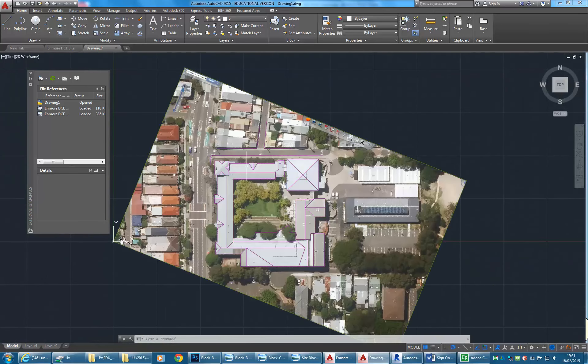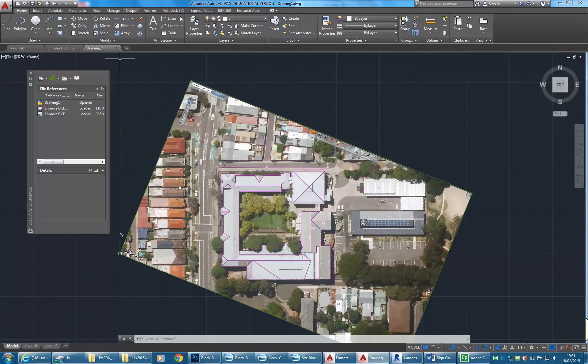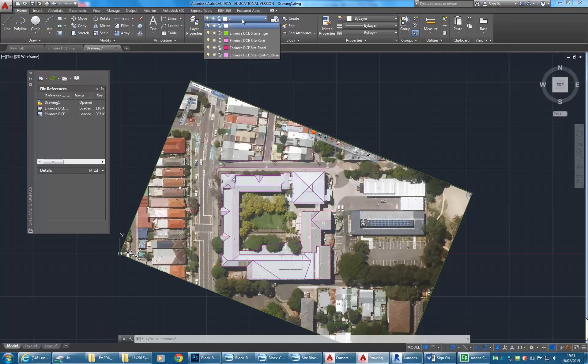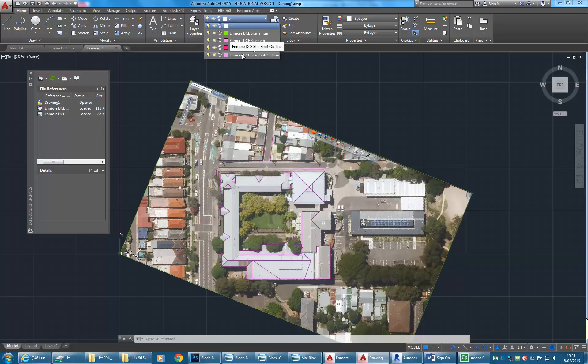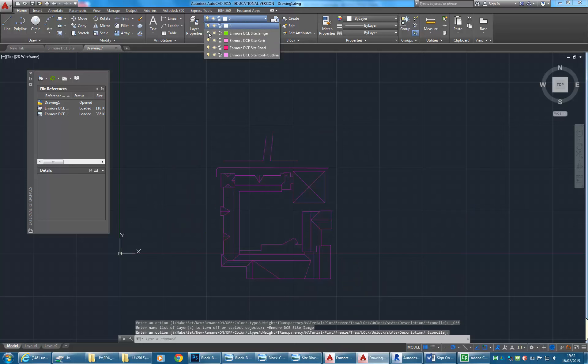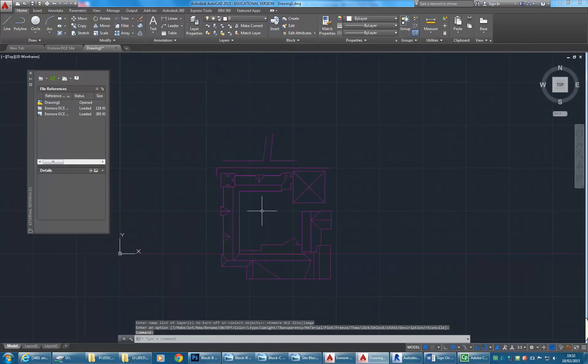I can go into the layer palette and notice that the layers have the same name, but they've also got the file name added to each of them. That's one of the other main concepts with Xrefs: you get all the layers from the original file, but just with that file prefix. It makes it easy to manage. I can just turn that image off in this file only. So it's still there in the original file, but in my new file it's turned off.